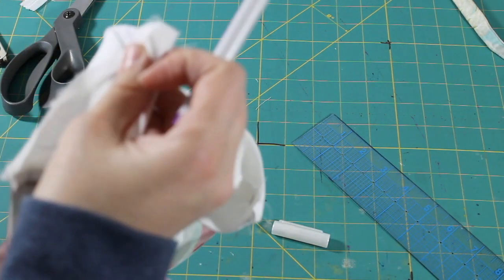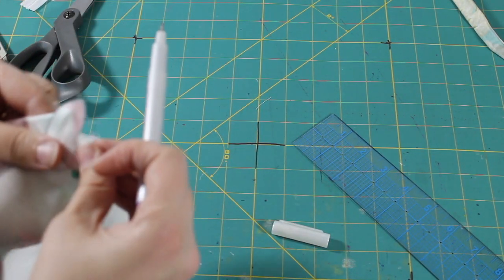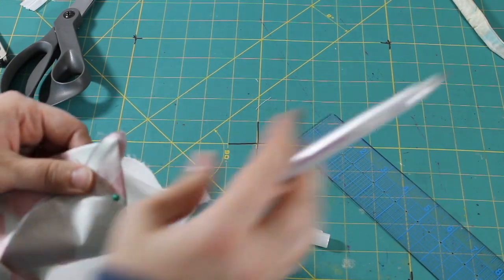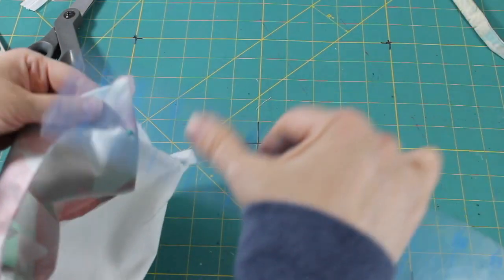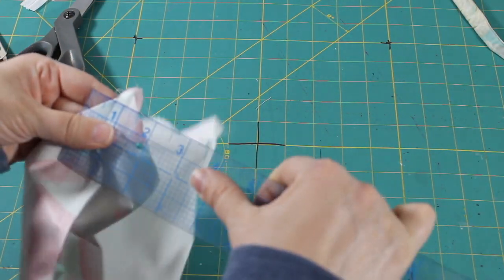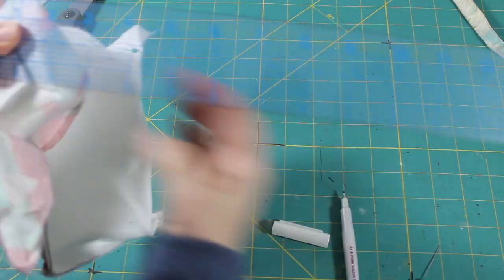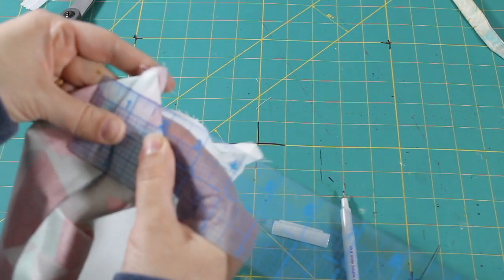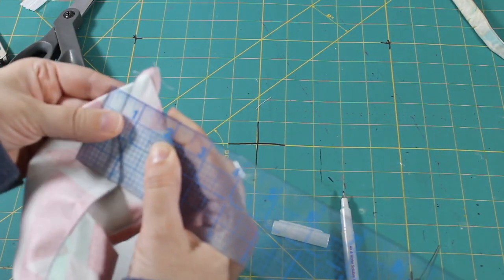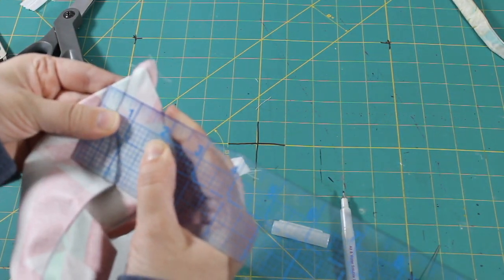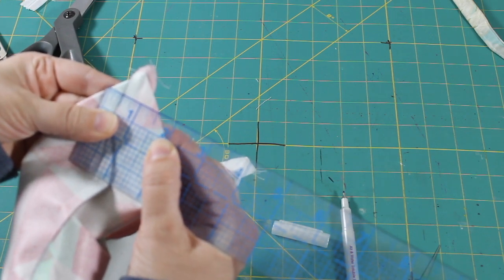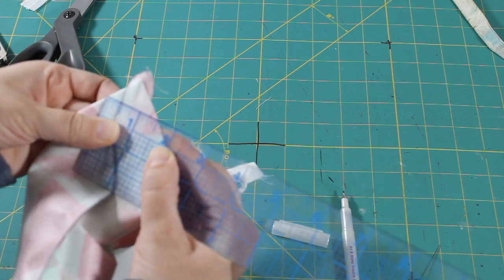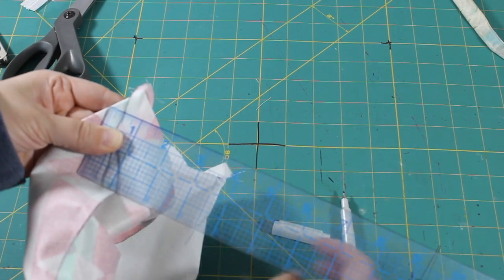It's an air-slash-water-soluble marker. You can spray water on it and the marks will disappear like disappearing ink. Or if you just leave it alone, the air will dry it out. As it dries, it will disappear as well. So let's see, an inch and a half.